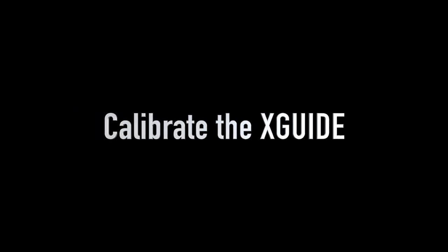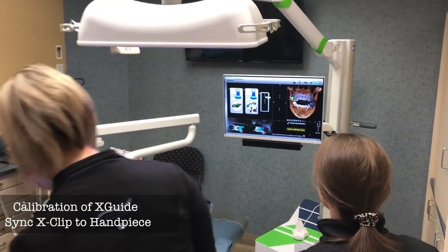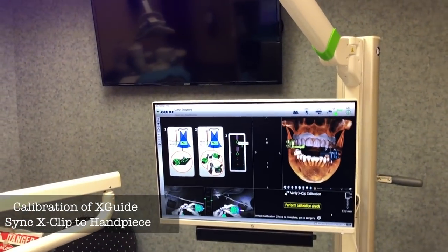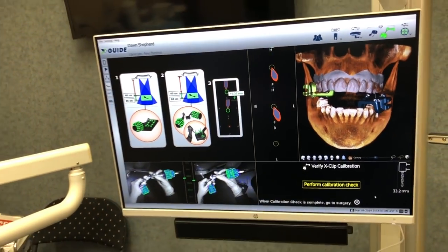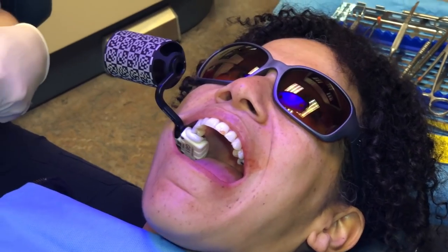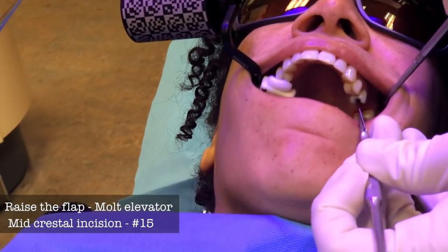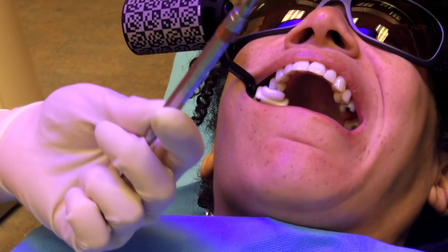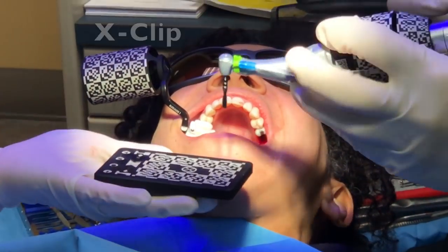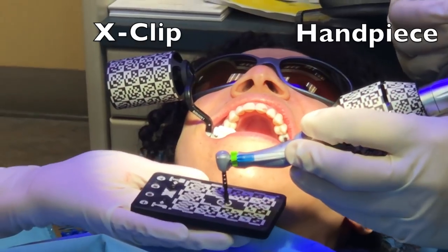We'll calibrate the X-Guide, which is usually done by two team members. They'll bring the X-Clip and sync it to the handpiece. The cameras are shown in the lower left — there are two cameras going over top of the markers on the X-Clip and the handpiece itself, and they are blended together. We chose to do a flap access in this case using a 15 blade, then reflect with a molt. We take the X-Clip and calibrate the length of the drill by touching down on the pad.